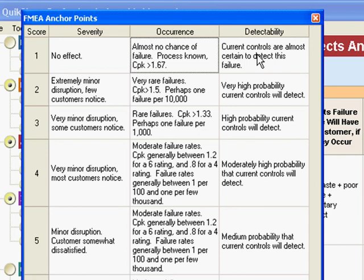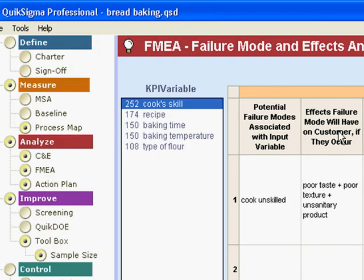So one would be that the current controls are almost certain to detect it and a ten is we haven't got a clue. If this happens it's going out. Alright. Okay so the first thing you're going to do is check the anchor points and make sure that they're suitable and then we'll dive in and do the material here.